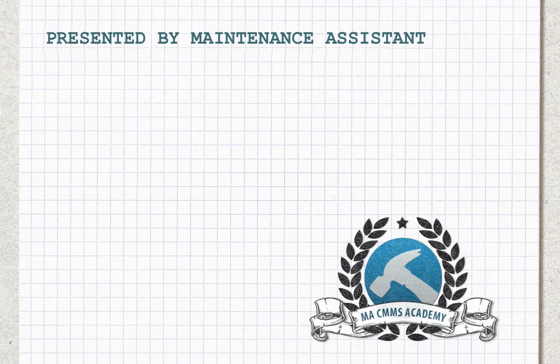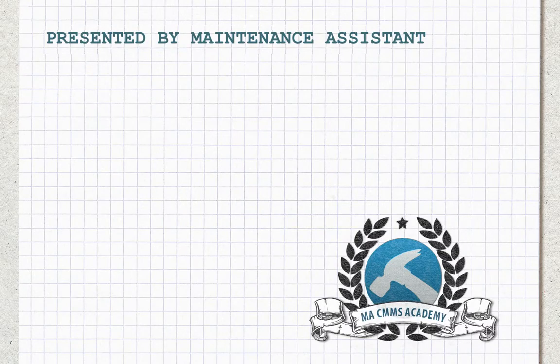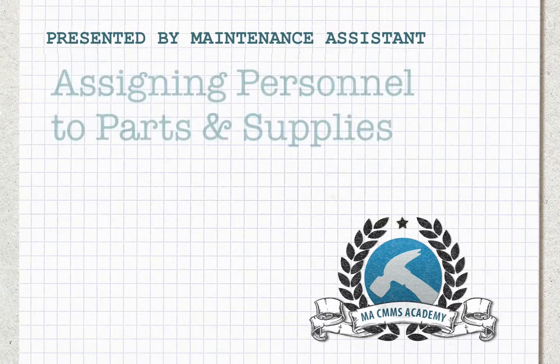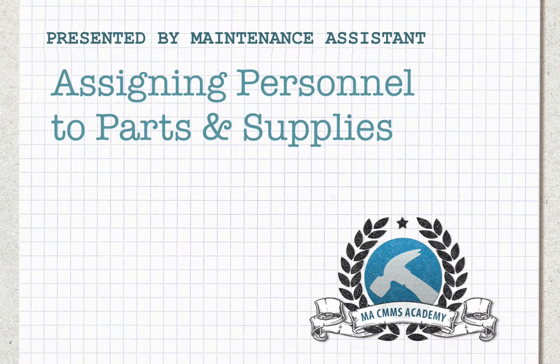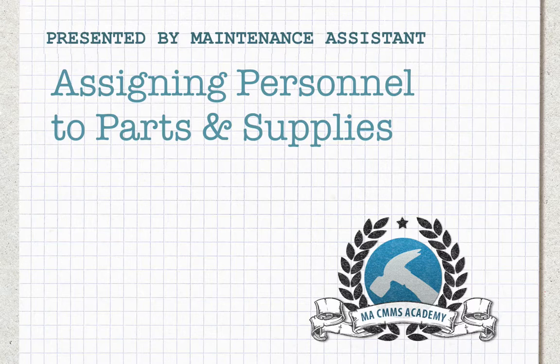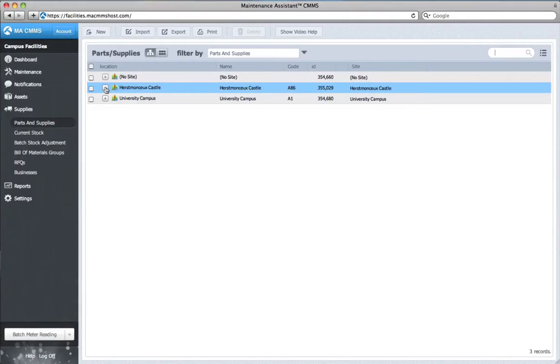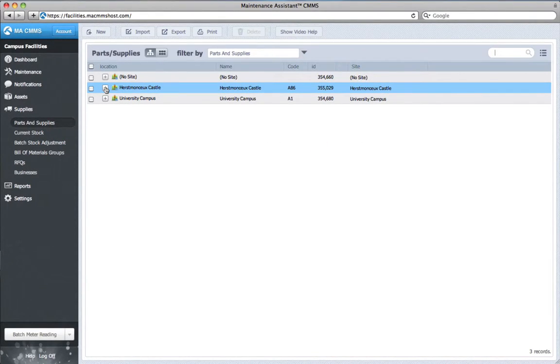Hey maintenance crew! In this video we'll cover assigning personnel to parts and supplies. Assigning users to parts and supplies functions slightly differently than assigning to assets, but the setup is the same.